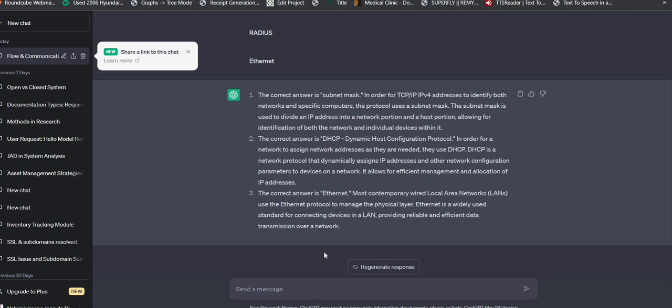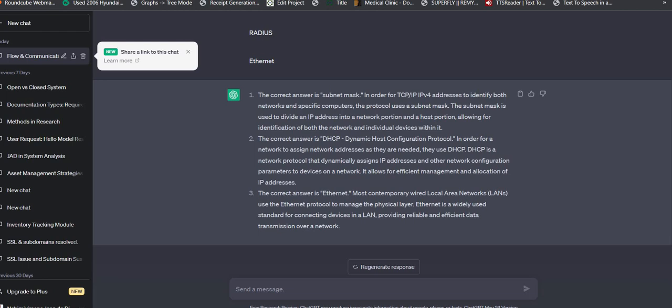Let's check what is Ethernet. We use the Ethernet protocol to manage the physical layer. Ethernet is widely used as the standard for connecting devices in the local area network. It provides reliable and efficient data transmission. If you're connecting to your switch with an Ethernet cable, you'll have 100% reliable and efficient data transmission to your computer or device, which is different from using Wi-Fi.